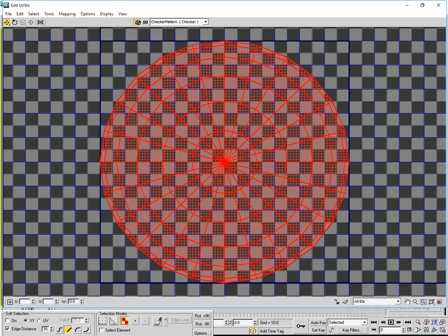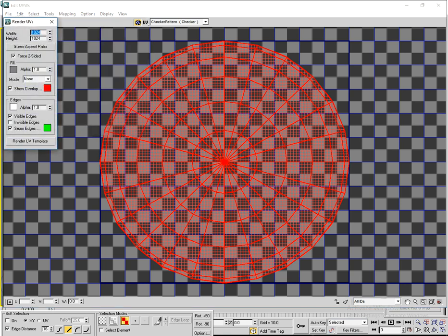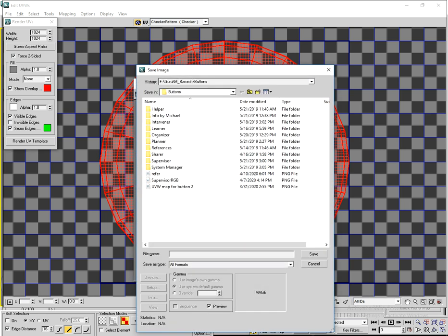Now it has been unwrapped. Go to Tools menu and click Render UVW Template. Click on the Render UVW Template button, then save as PNG in a folder. Unwrapping has been finished.